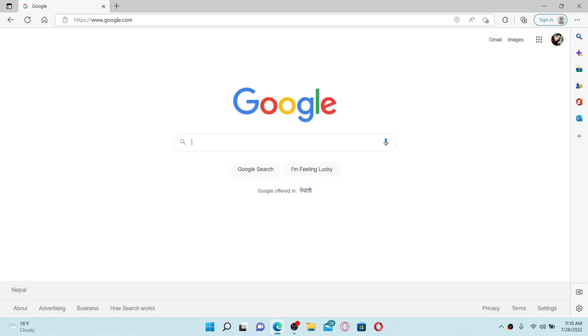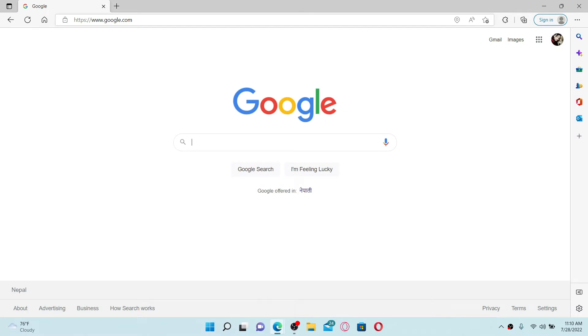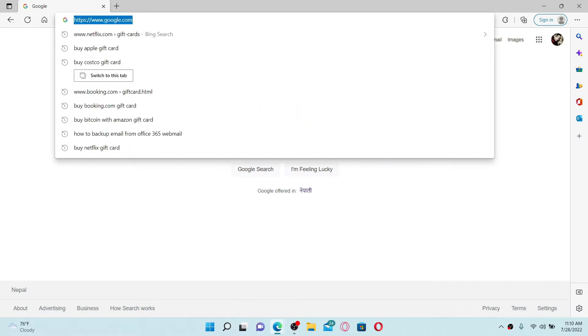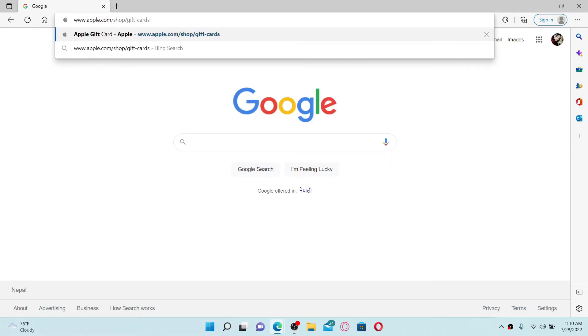Start off by opening up a web browser. In the URL box at the top, type in www.apple.com/shop/gift-cards and press enter on your keyboard.